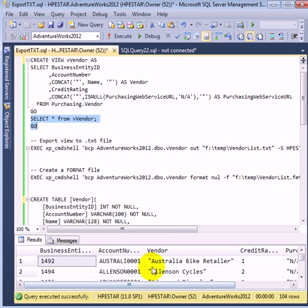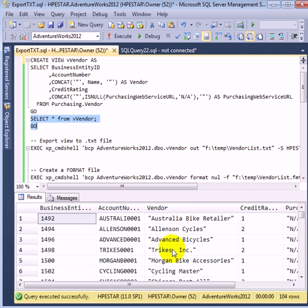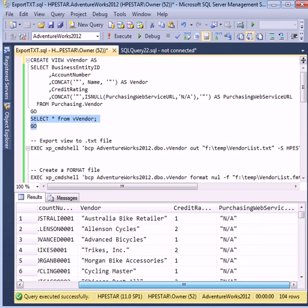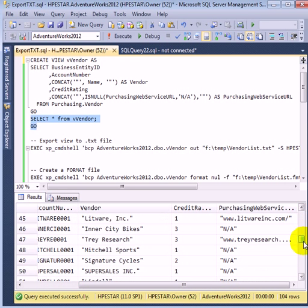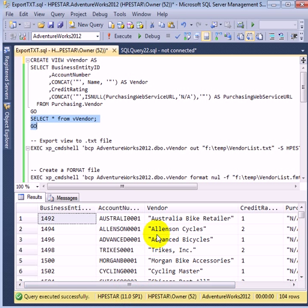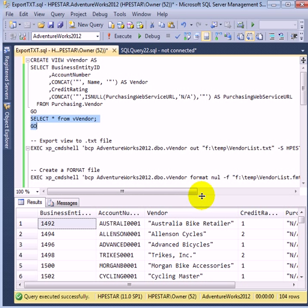We enclosed the vendor in double quotes because there are special characters, such as comma, in the vendor name. We also enclosed the purchasing web service because that has special characters in it as well. It is an important precaution because when we export to a flat file, special characters can make the reverse importing real difficult.